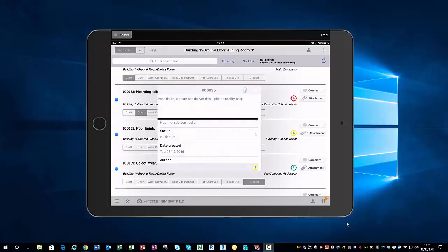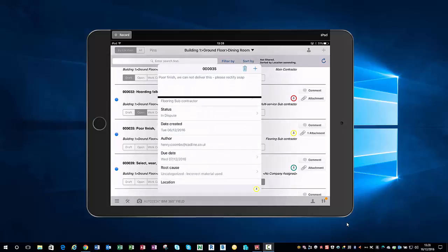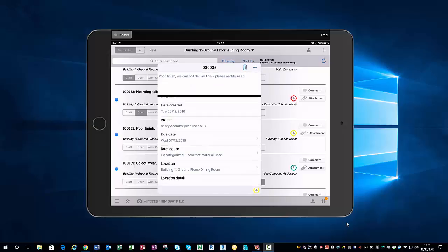As you go, we can give it a route calls. In this case, incorrect material has been used. Then as we start adding more and more issues and snags back in our reporting, which we showed in the first video, we can then report on route calls. It will give us a quick analysis of what the most common cause is in terms of our snags. Then we've got location again, building one ground floor dining room.